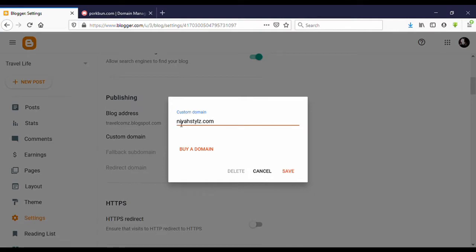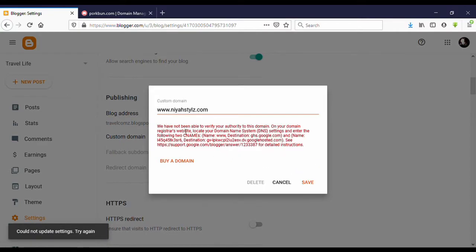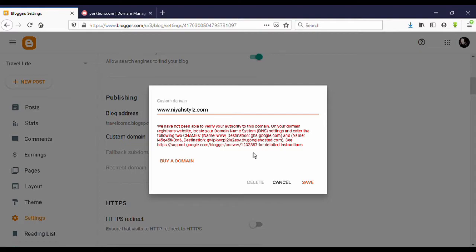Make sure you enter your domain name with 'www dot'. Now click on Save. Now we need to enter two DNS records on your domain provider. You can see here two CNAME records that need to be added.